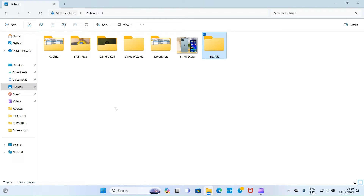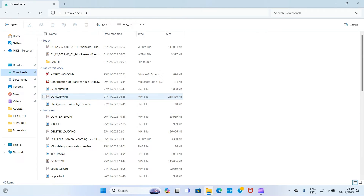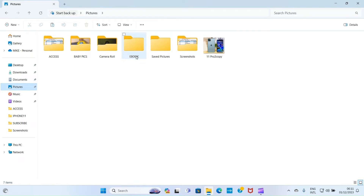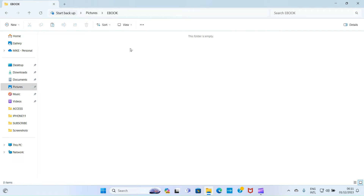Now let's talk about organizing files inside the folders we just created. Let's say I have a picture downloaded in my Downloads folder and I want to move it into the Ebook folder. I'll click on Downloads, find the picture I want, click on it to select it, then click the Copy icon. Then I'll go to Pictures, double-click on Ebook, click Paste, and the file is now moved there.